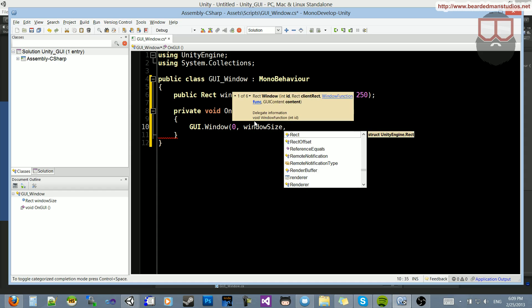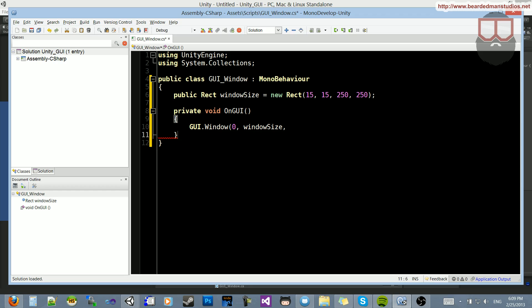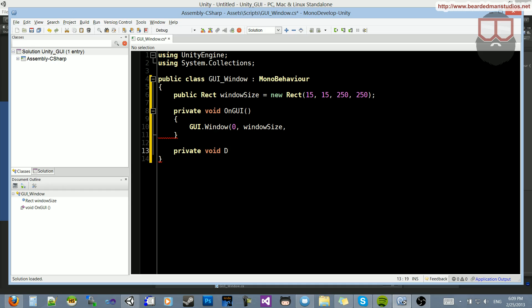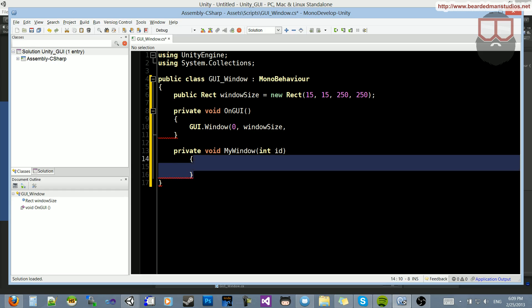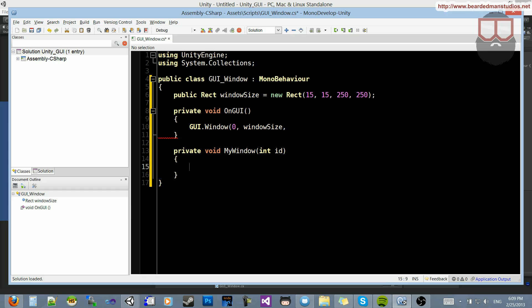And the last thing that it needs is a window function, which I do not have, so before I finish, I'm going to go down here and create a window function. So private void, I'm just going to call it mywindow, and it needs to have an int, and we'll just call that ID. That's the window ID that's being passed in. So what we'll do is we'll take this mywindow, paste it at the end, and close that off there.